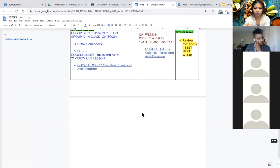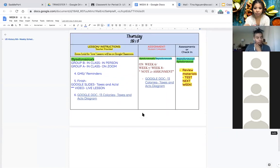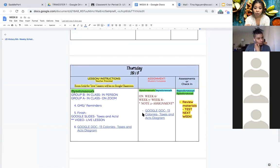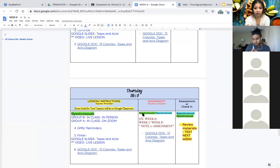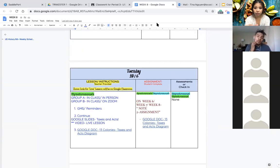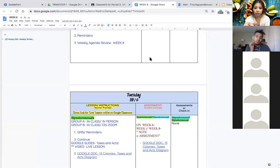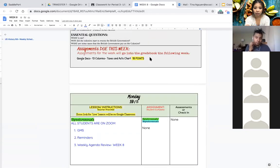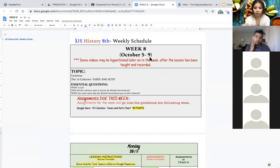Just make sure you are reviewing the material or you're listening when I am explaining it to you even though you're on zoom.